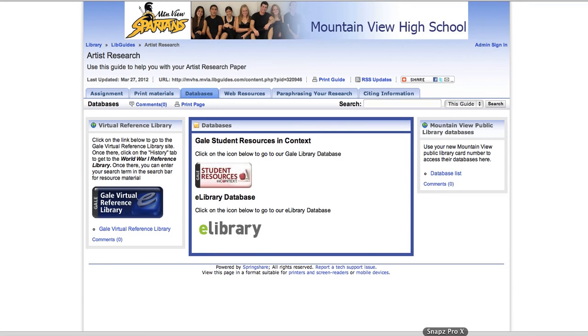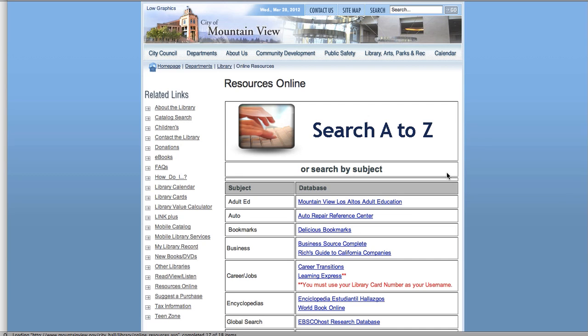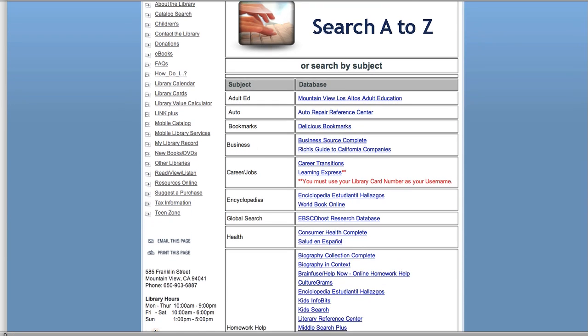Now let's look at how you can use the Mountain View public library databases to find information on your topic. You'll see a link to the public library database list here, so click on that. And here are all the databases you can use.